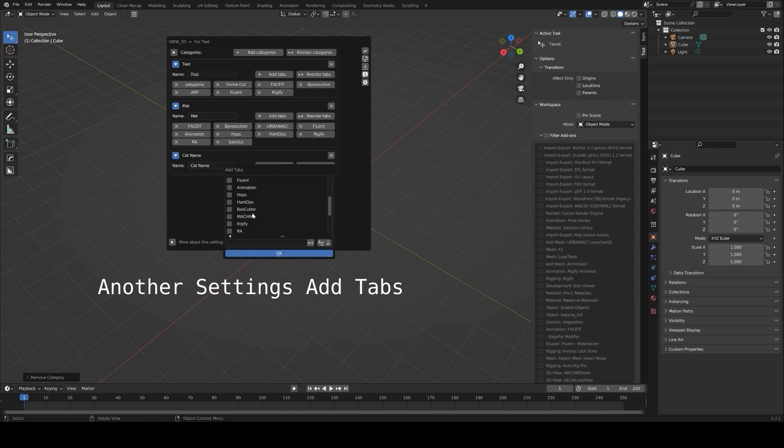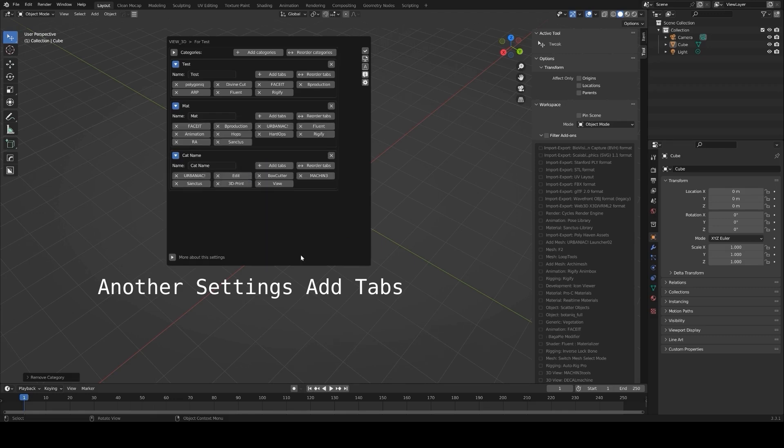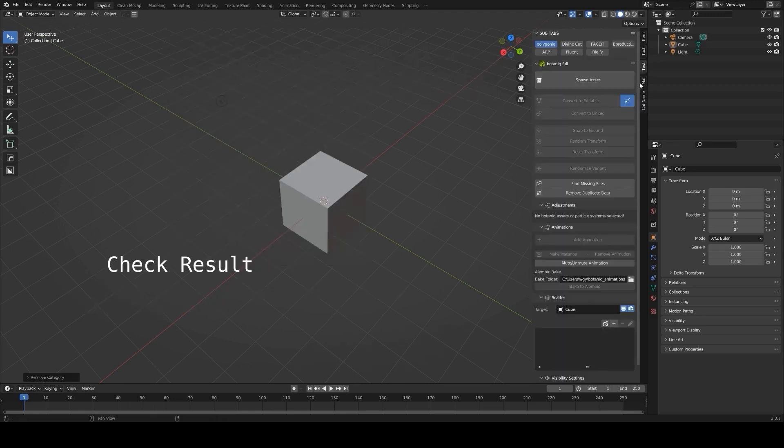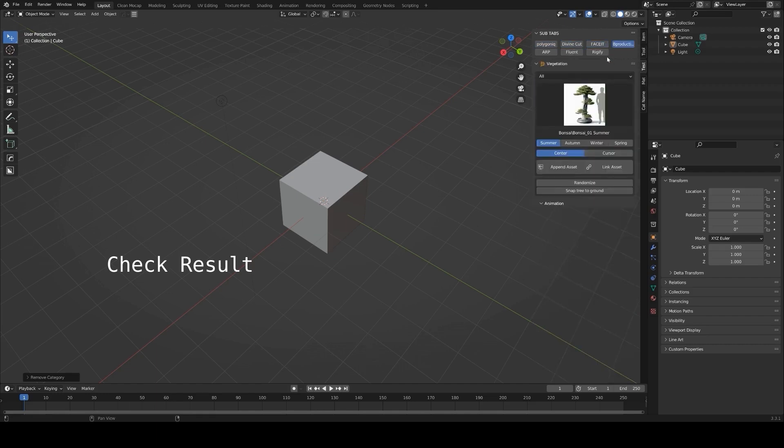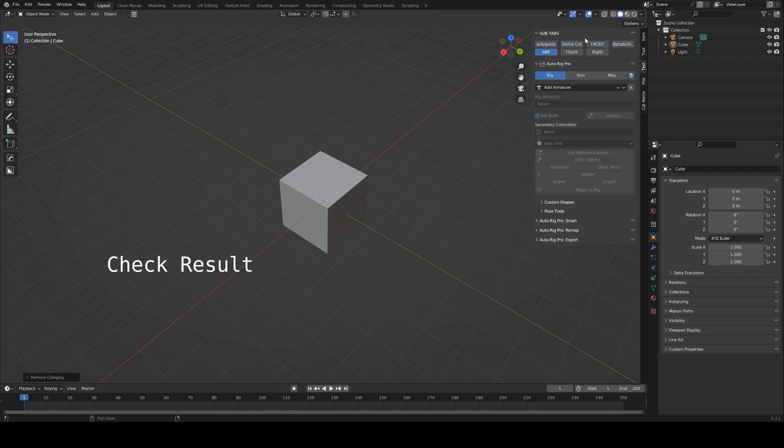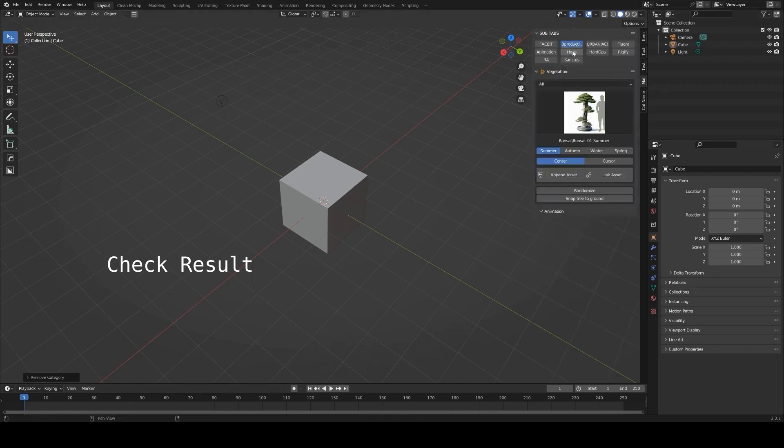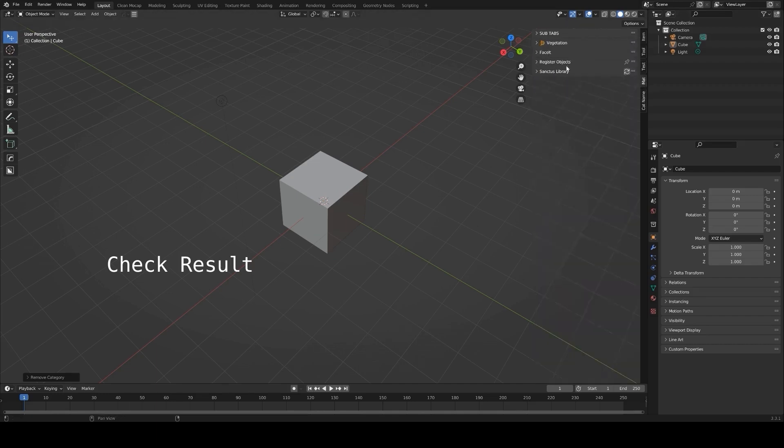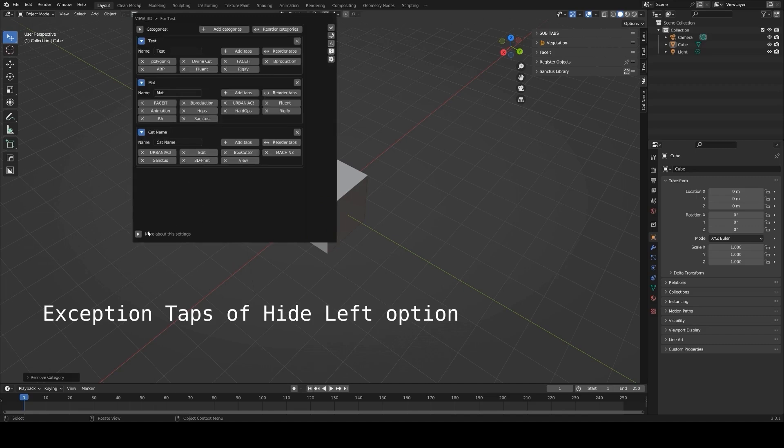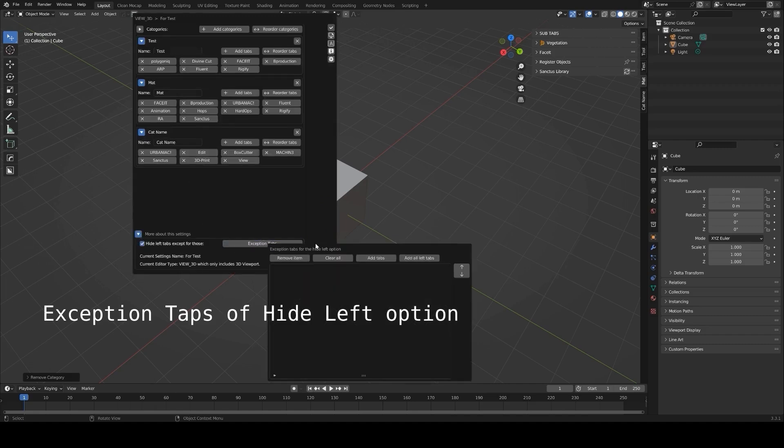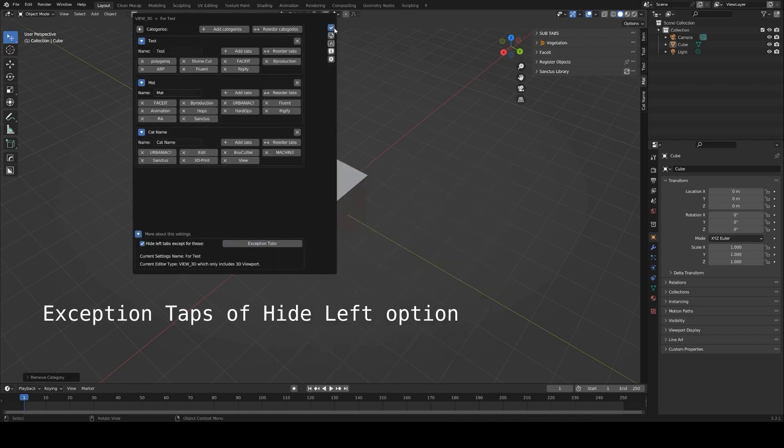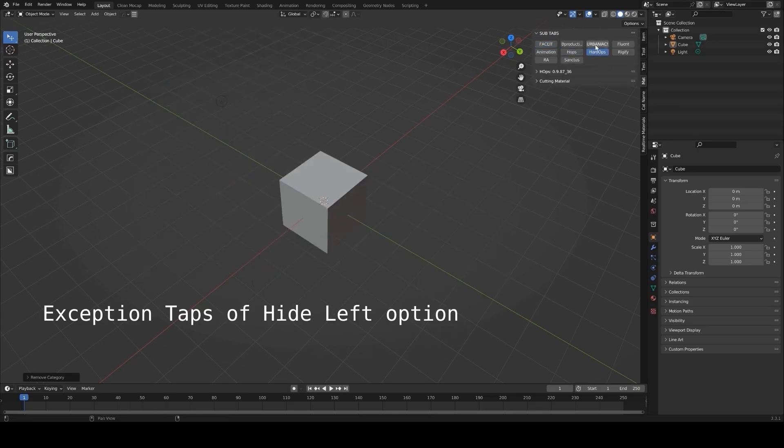Additionally, the add-on includes update management, allowing you to check for and download the latest versions of your add-ons directly from the panel. For anyone working on diverse projects or frequently switching between workflows, the in-panel manager is a great way to customize and optimize Blender's interface.